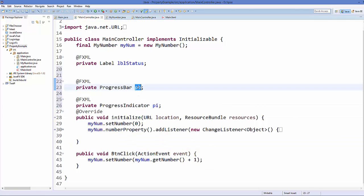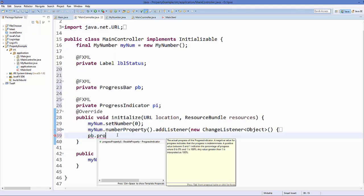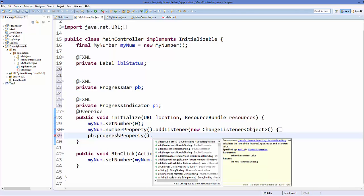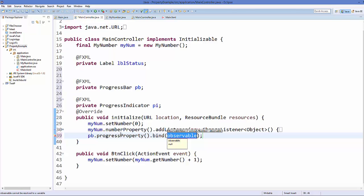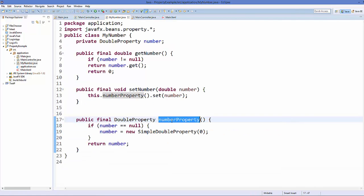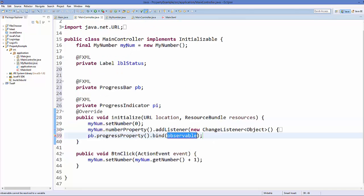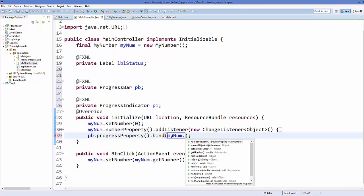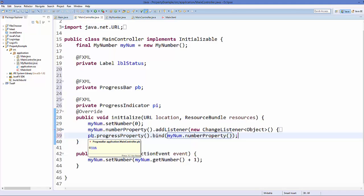Now take the progress bar variable and call a method called progressProperty on it. To bind this property to another property, call the method bind on it, passing the property as an argument. We already have the numberProperty function in our MyNumber class — take the myNum object and call numberProperty on it. This binds the progress bar's property to the number class property.